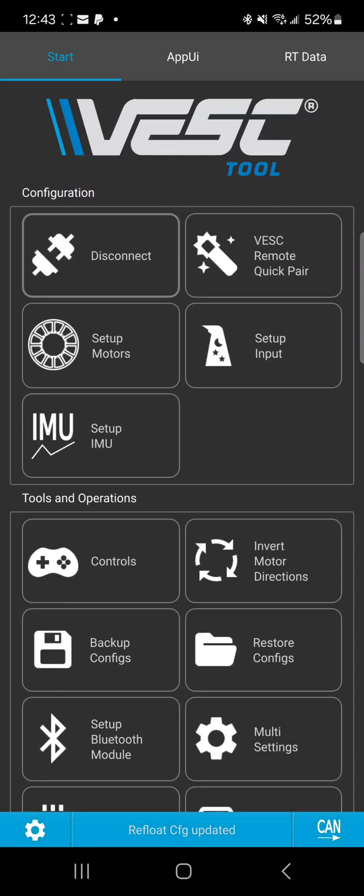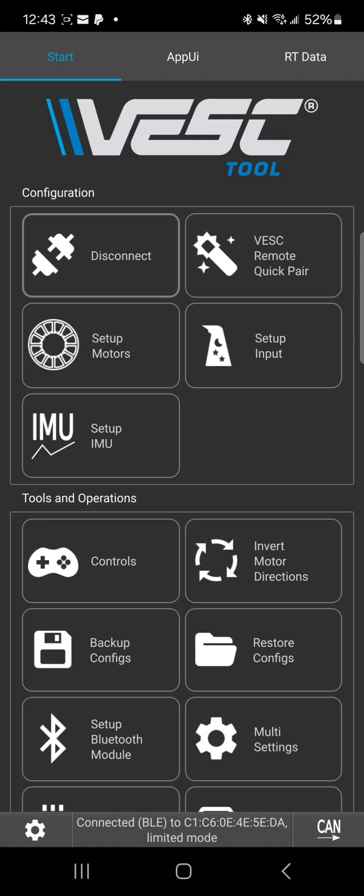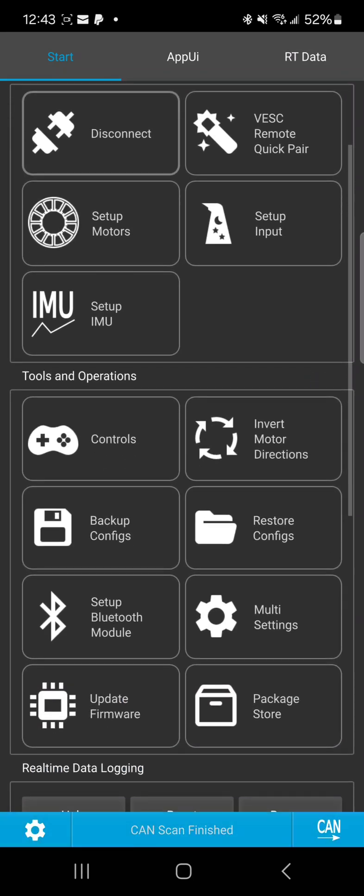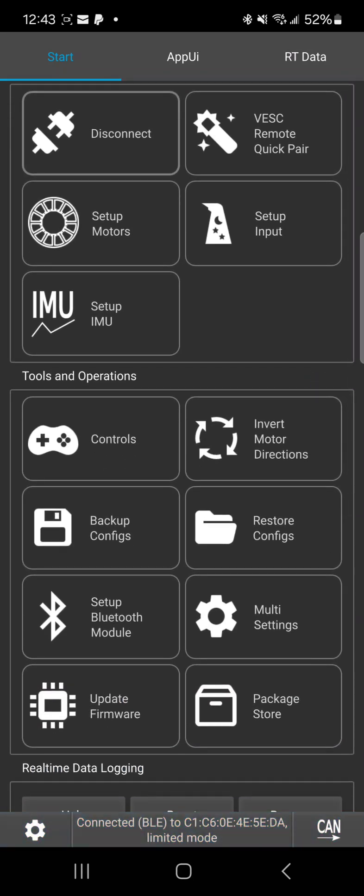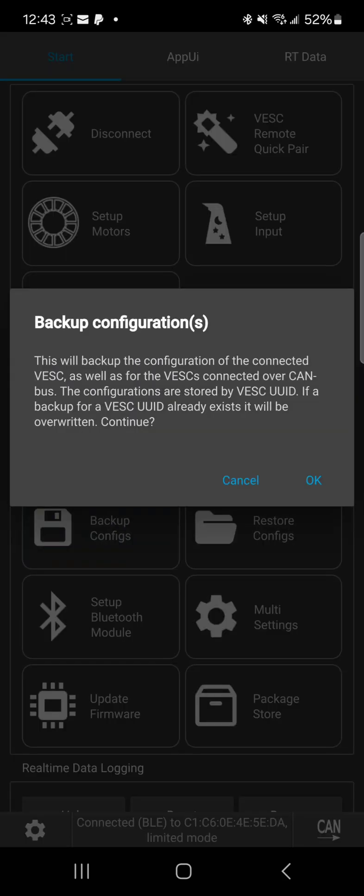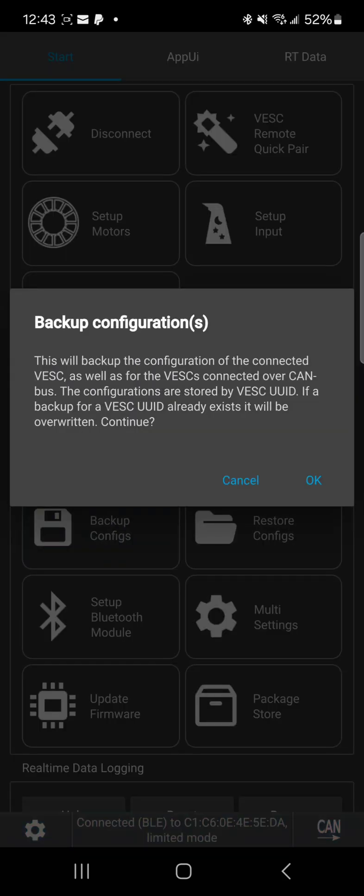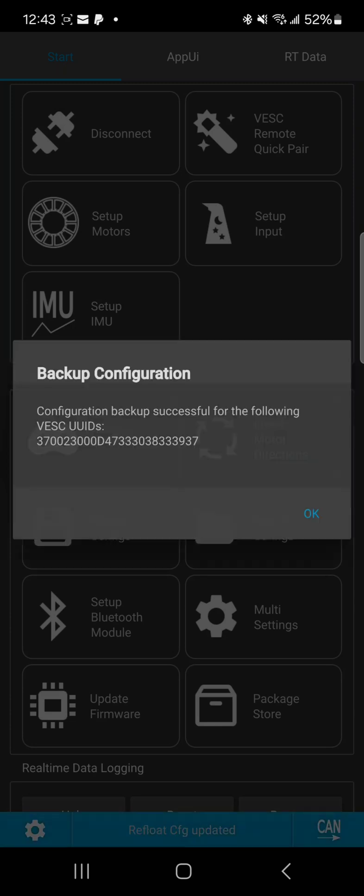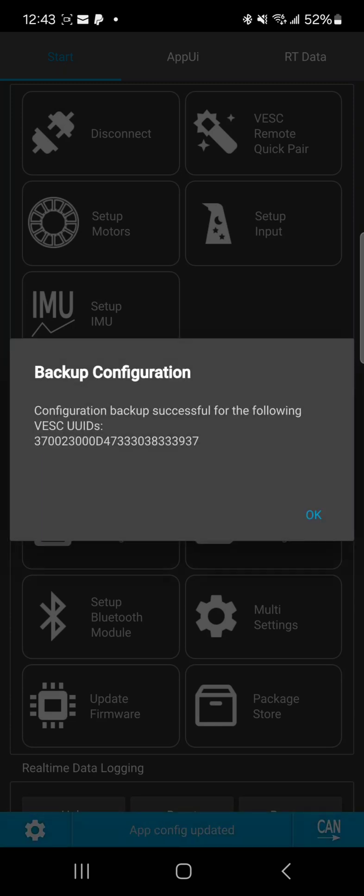There it is. And the first thing you're gonna do is you're going to hit backup configs. Assuming your board is all currently working the way you want it to work, you're gonna hit backup and all you're doing is updating.